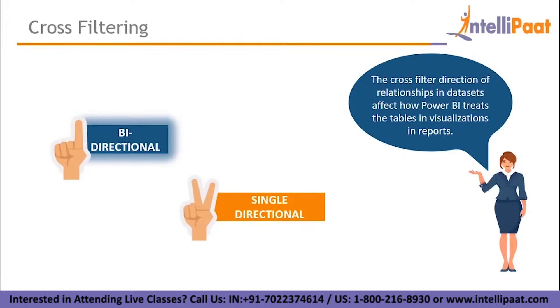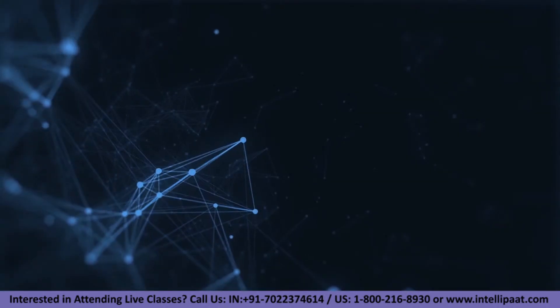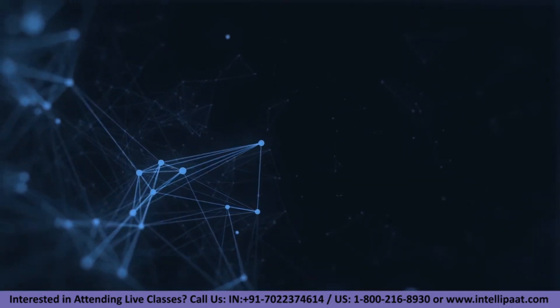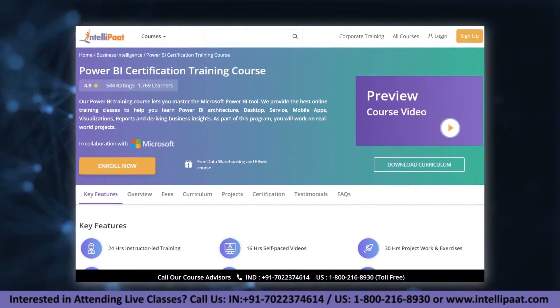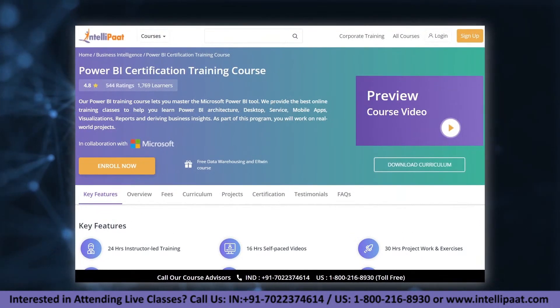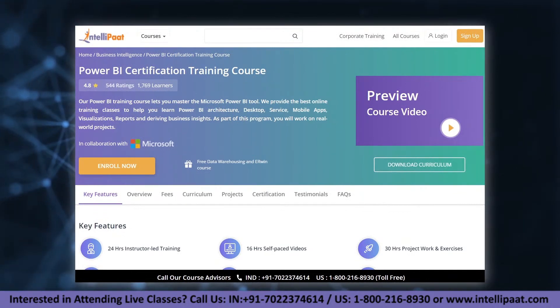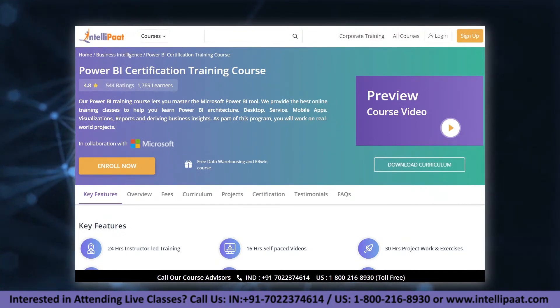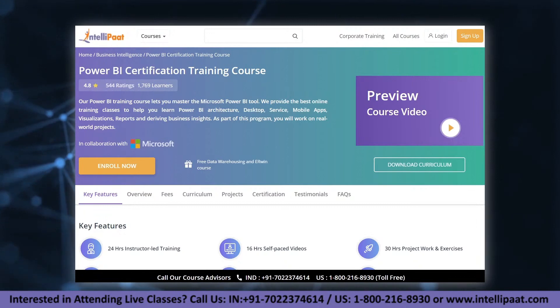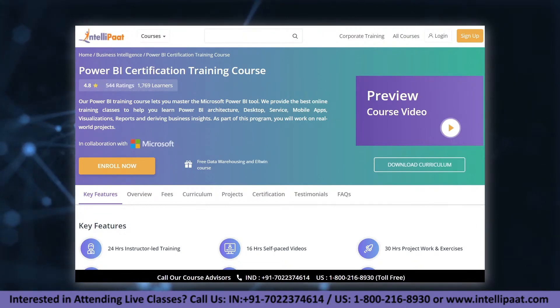Just a quick info guys, Intellipad provides Power BI online certification training in partnership with Microsoft, mentored by industry experts. The course link is given in the description below.